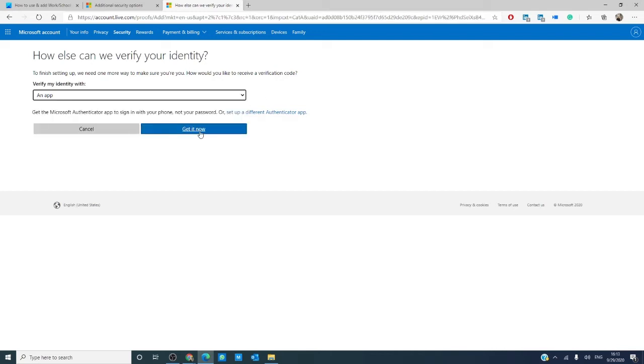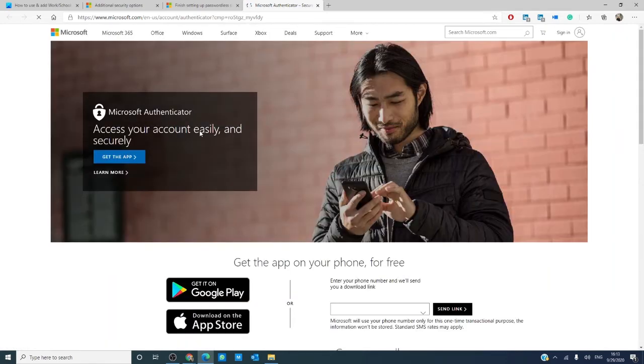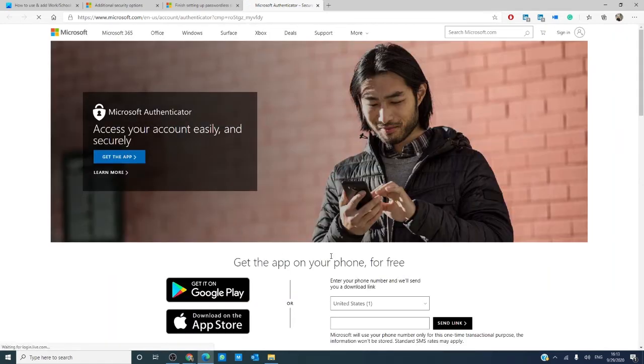If you went the app route, you'll be prompted to install the app on your phone. Download the app, sign in, then click next on your device.